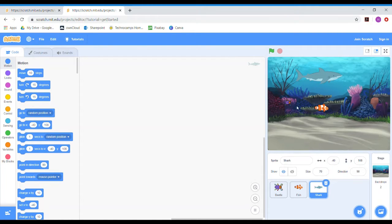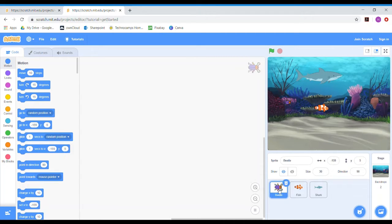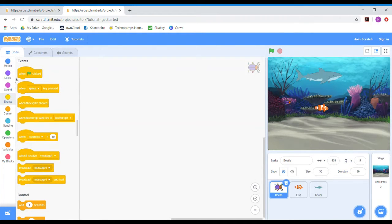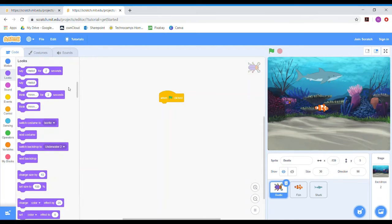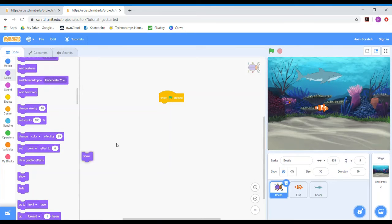Now we need to start programming our animals. The first thing we want is for them to move around the environment. To program one of the animals, click on it down here and make sure it's got the blue box around it so you know which one you're programming. To start the code you need an event block — I'm going to choose 'when the green flag is clicked', so when I click that green flag the program will start. Then I'll add a Looks block and scroll down to find 'show', which tells the sprite to be visible while the program is running.